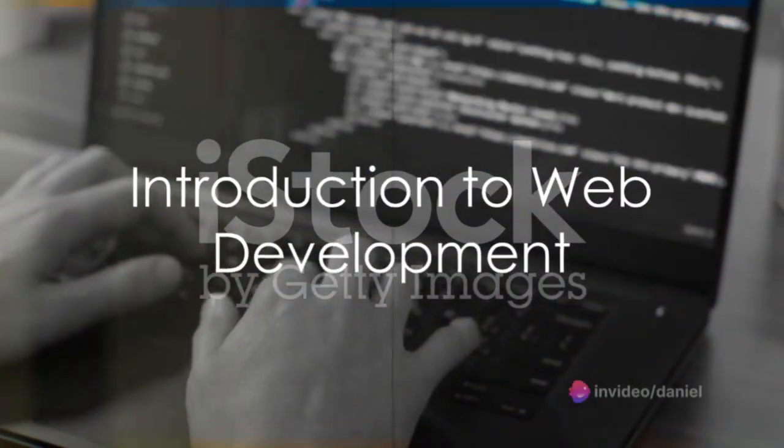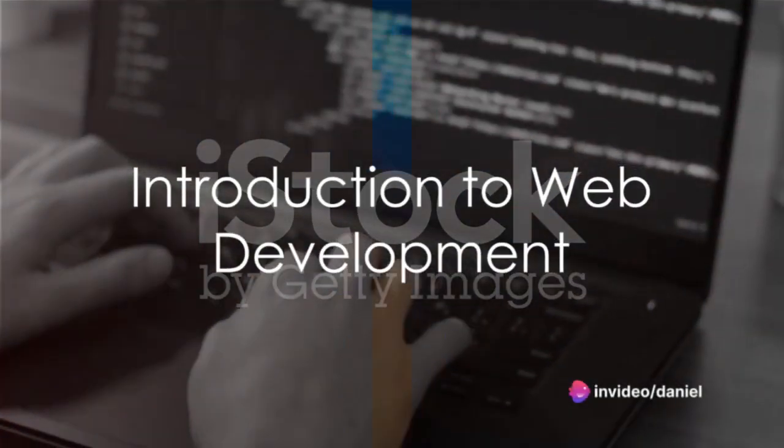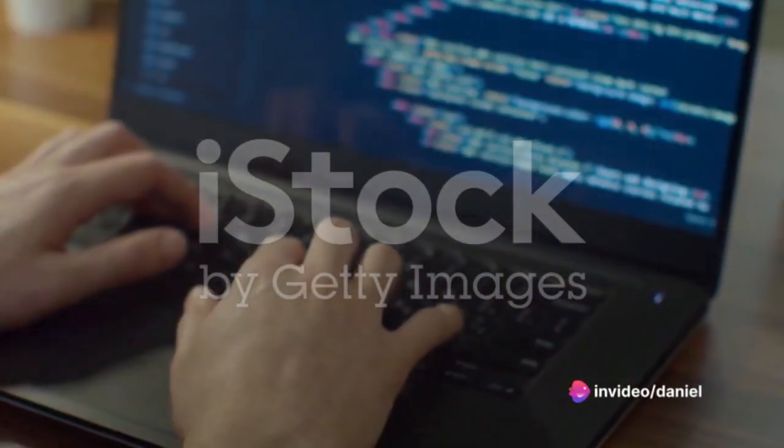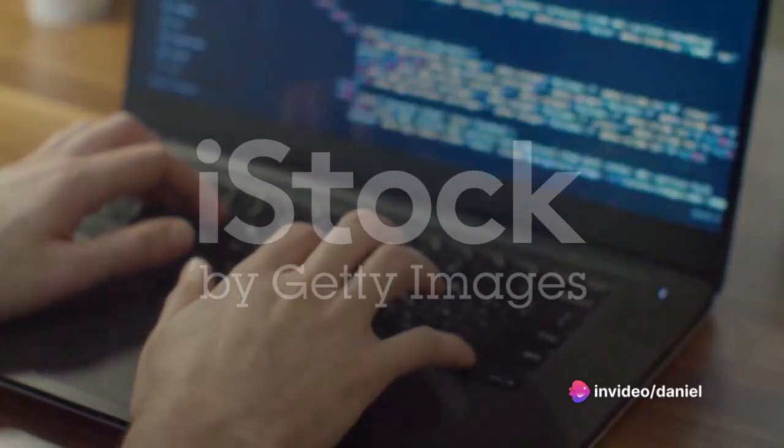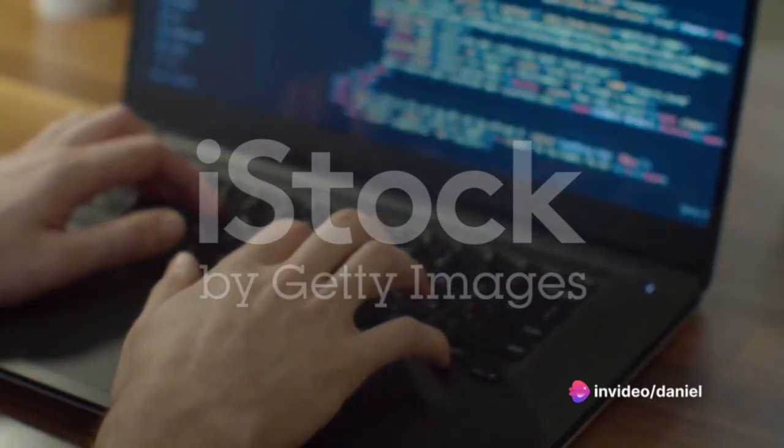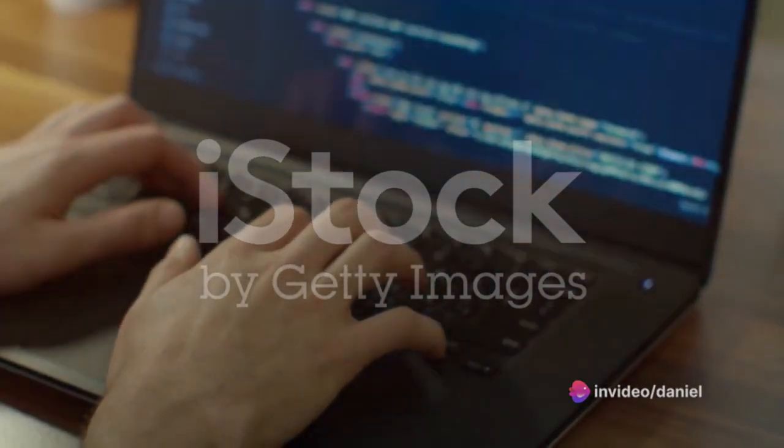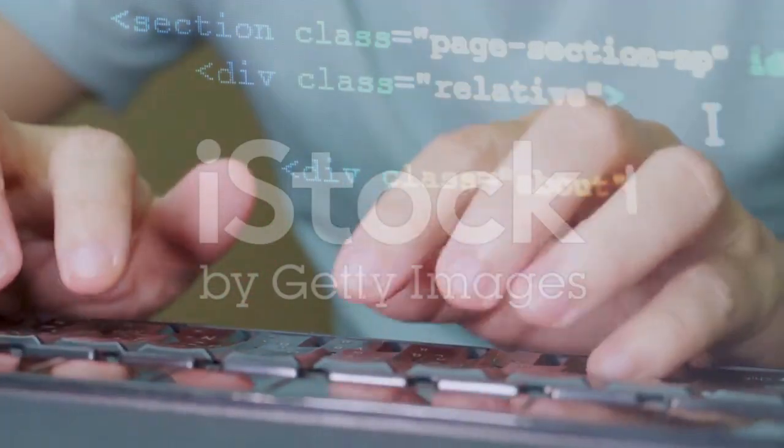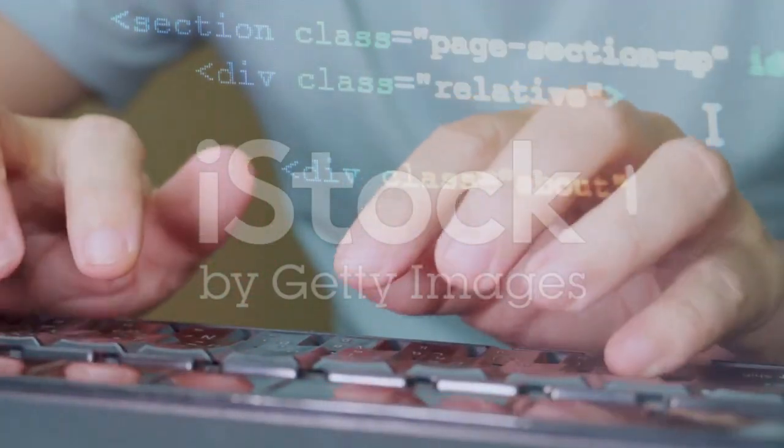Have you ever wondered how websites are built? How the digital spaces we frequently visit come to life? Today, we're diving into the fascinating world of web development.